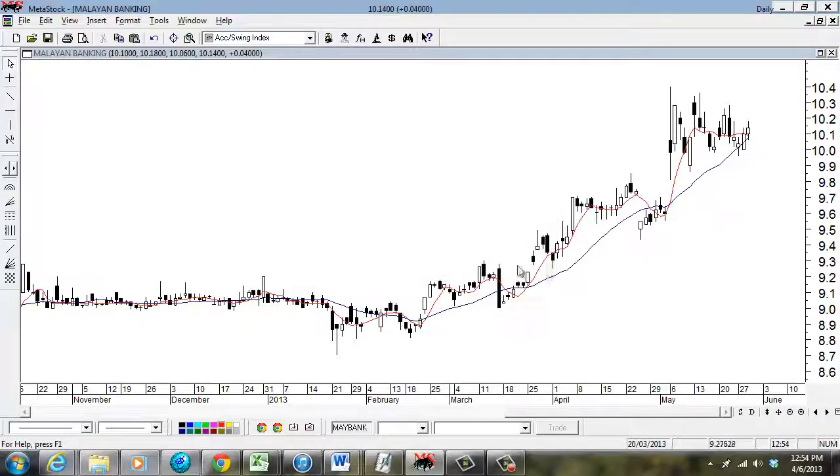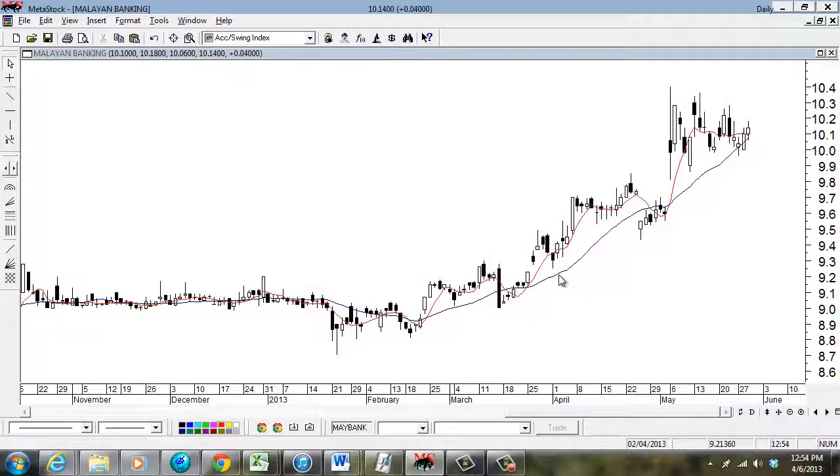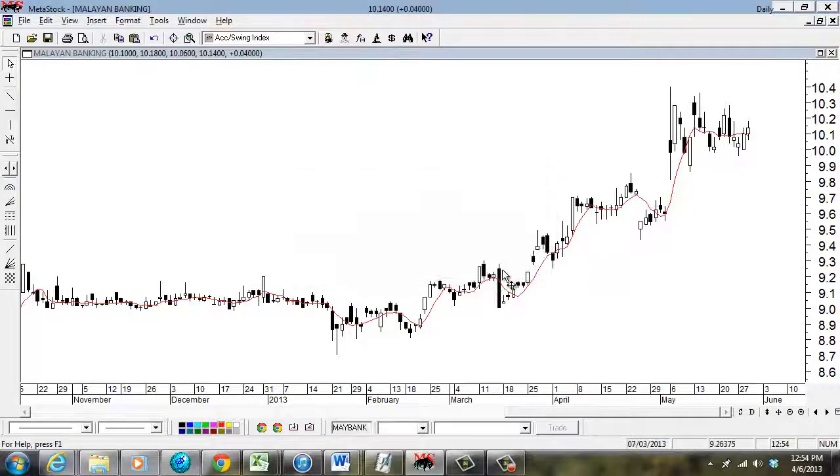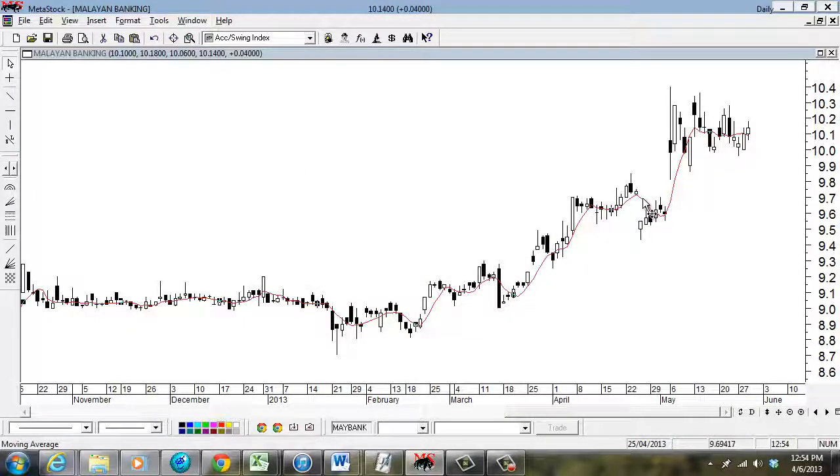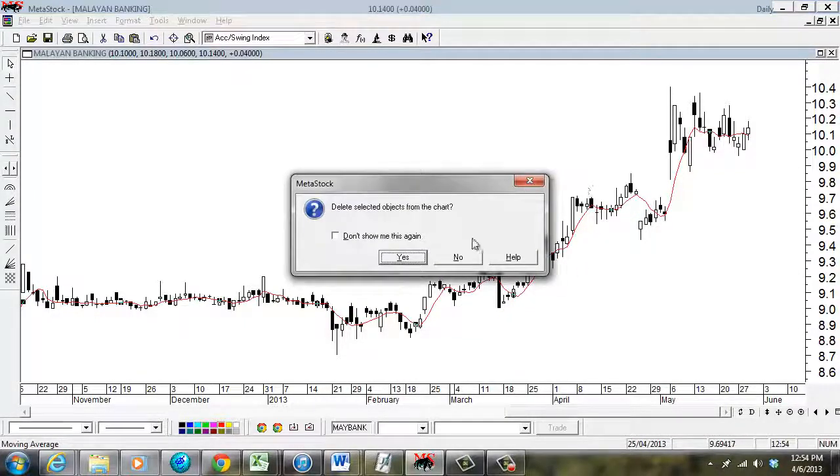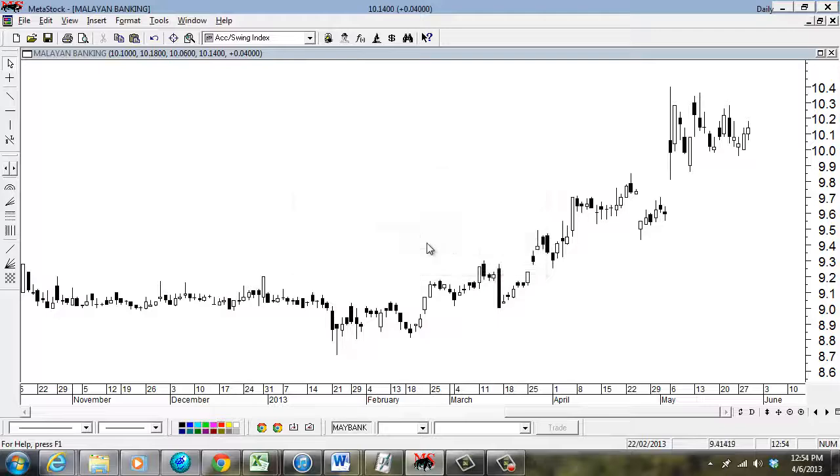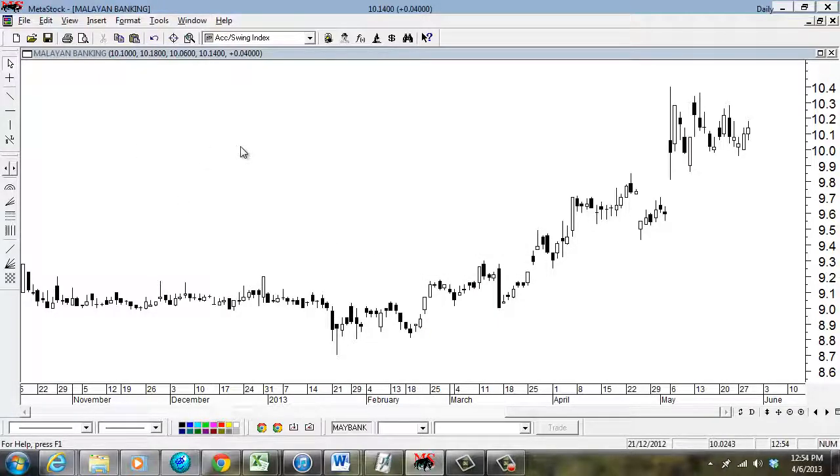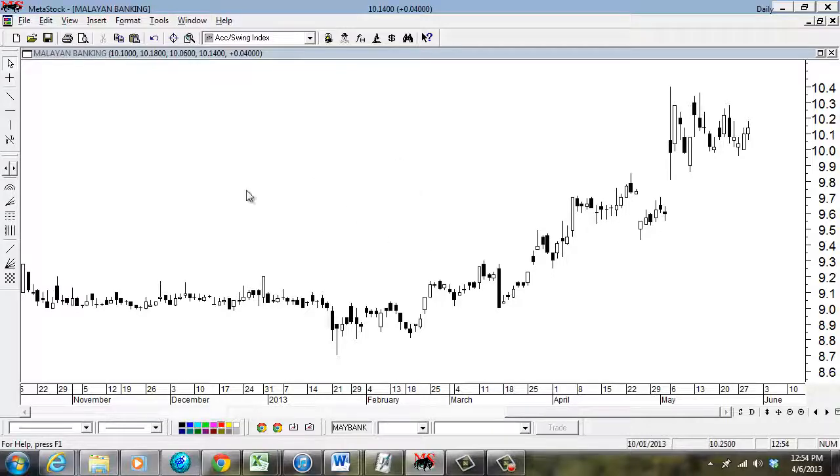What I'll be doing is putting one of the indicators which is very popular in technical analysis: moving average. Moving average and volume. So this is any technical analysis chart. You can see this is basically a very blank chart.